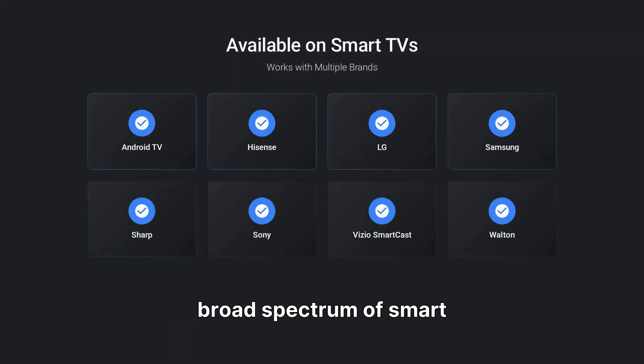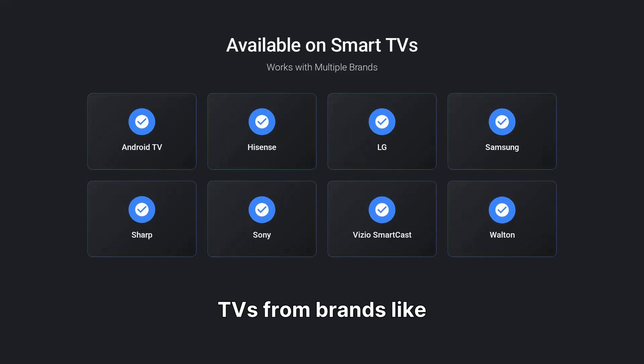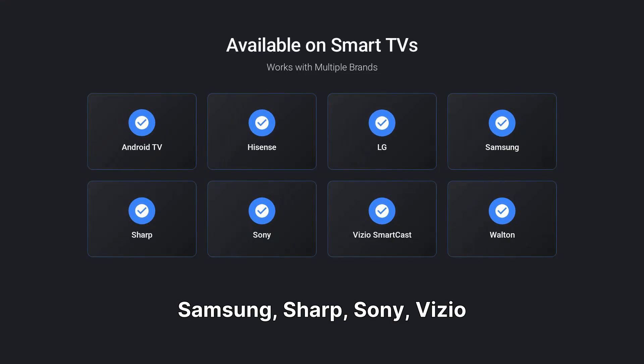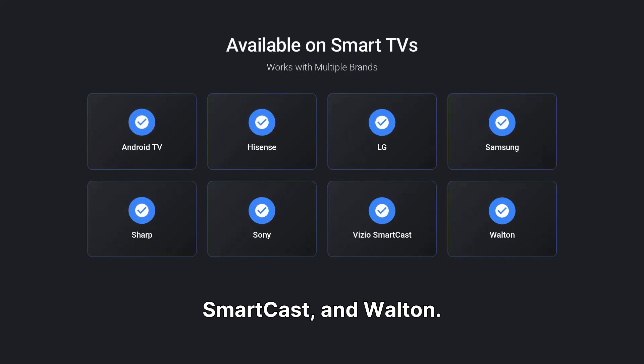It's widely available across numerous devices, including a broad spectrum of smart TVs from brands like Android TV, Hisense, LG, Samsung, Sharp, Sony, Vizio Smartcast, and Walton.